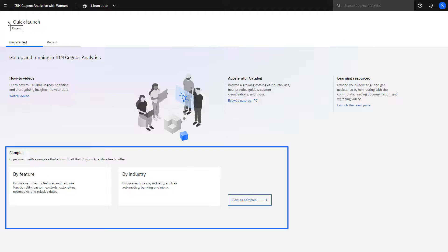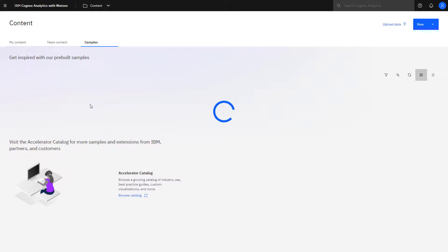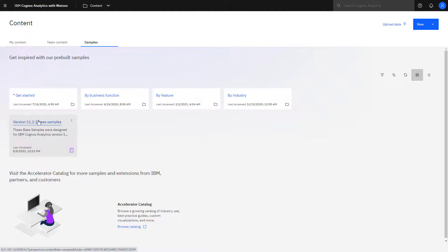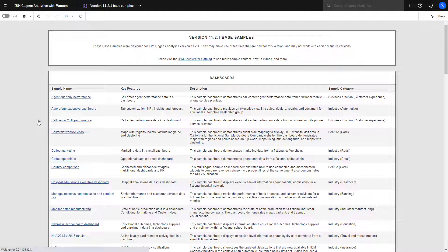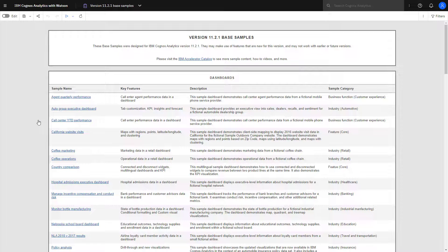Samples enable experimentation with pre-built dashboard and report content. Click View All Samples, then Base Samples to see a list of all the content available to you by topic.